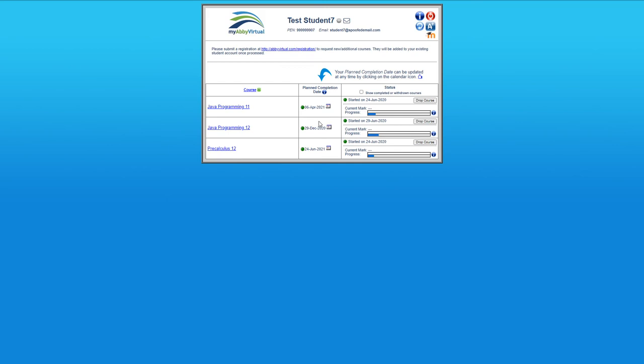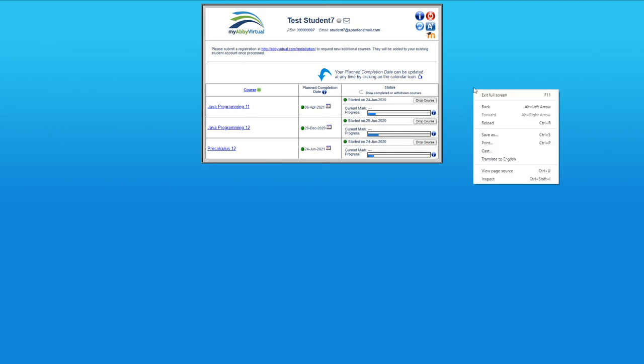If you would like to withdraw from a course, this is the Drop Course button. Don't click that unless you're sure you'd really like to drop the course. Your teacher will probably just remove you from the course if you do that.